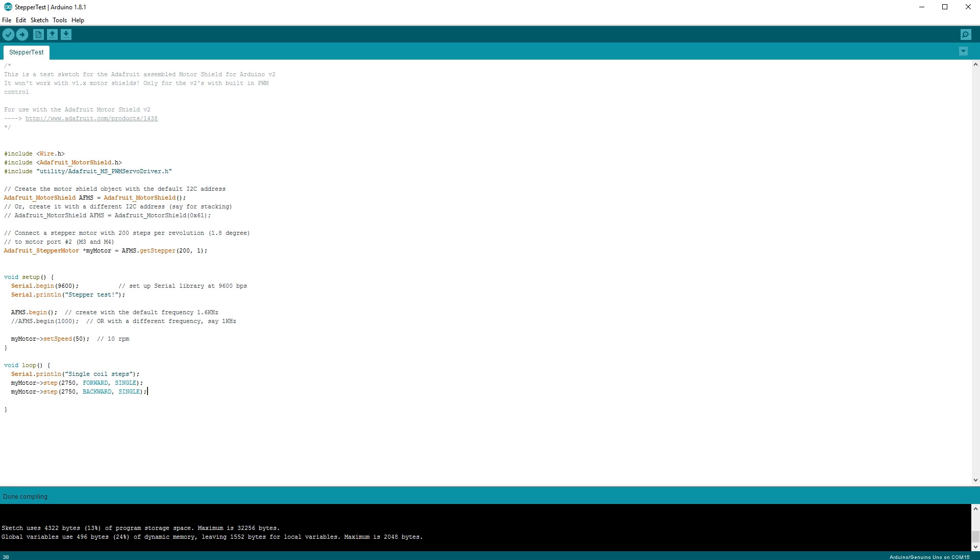You can play around with the forward and backward numbers, and that will move your syringe forward and backwards. It's that easy. Connect your Arduino with the USB cable to the computer and upload it.